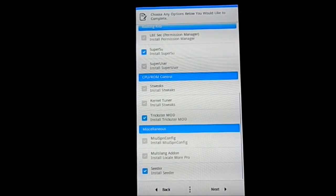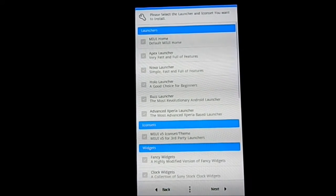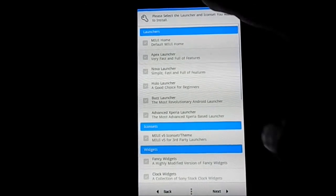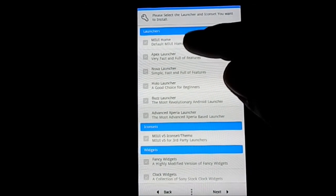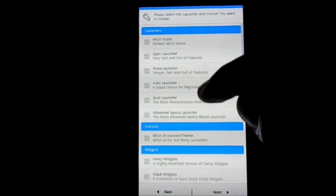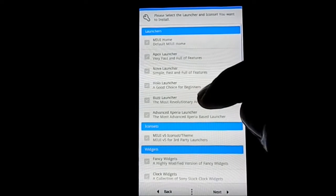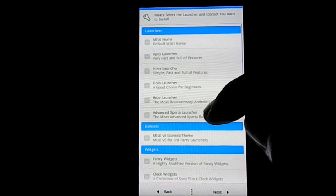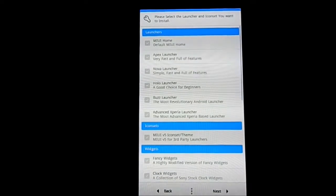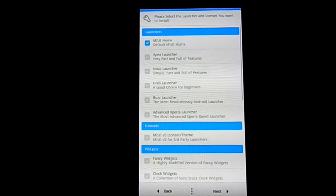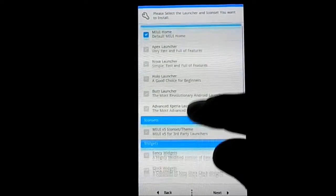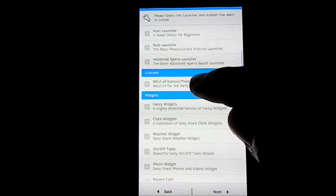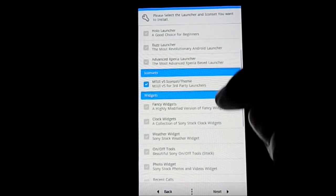Next, now launcher. Which launcher do you want? You have MIUI Home, Apex Launcher, Nova Launcher, Holo Launcher, Buzz Launcher, and Advanced Xperia Launcher. I'm going with MIUI Home, that is the default MIUI launcher. MIUI v5 for third-party launchers, pretty new.